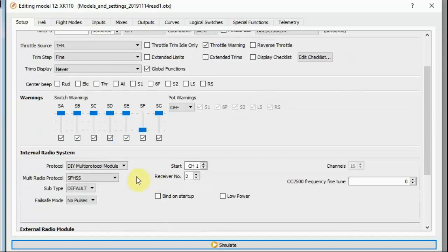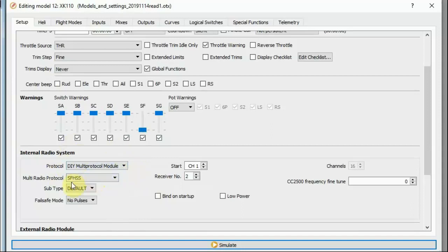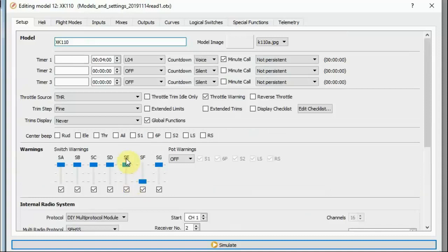Then, of course, I have to set up how I'm going to bind to the helicopter. In my case, since I'm using a Jumper T16, I'm using the DIY multi-protocol internal module with SFHSS protocol, and I would bind from that. And that's all I've set up on the initial model page.